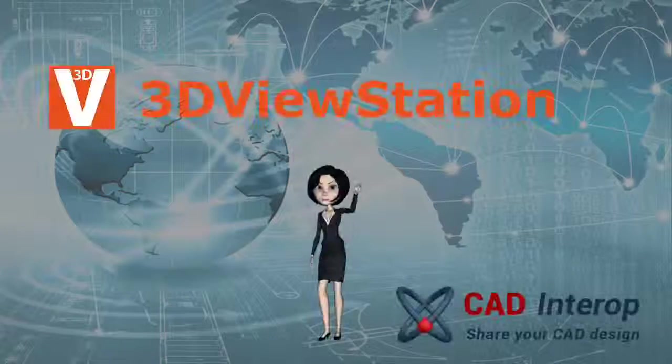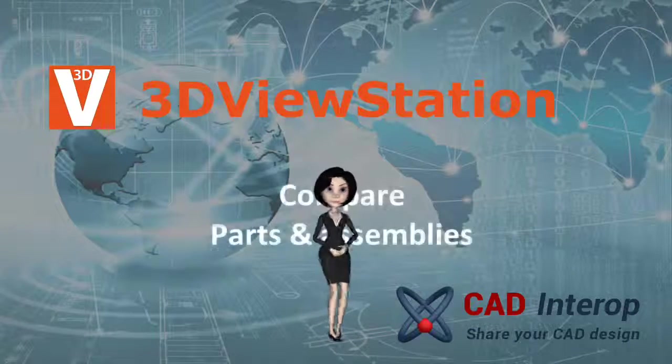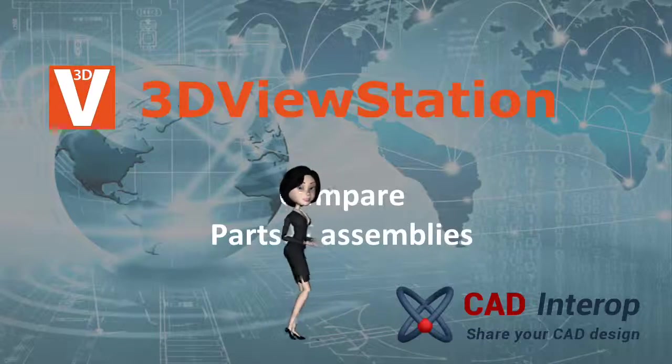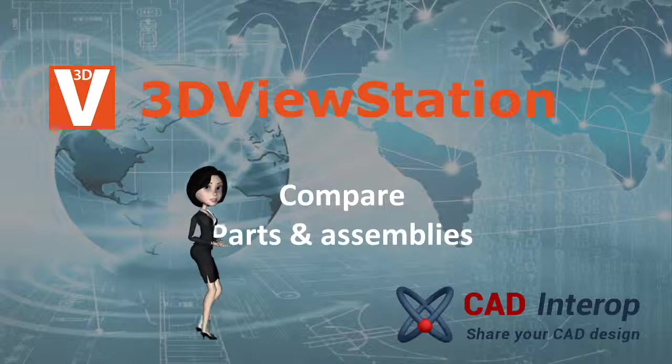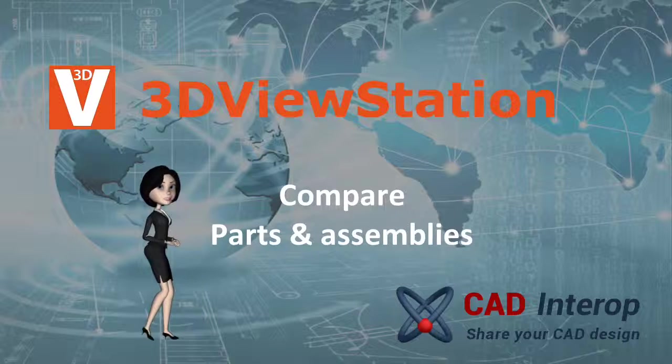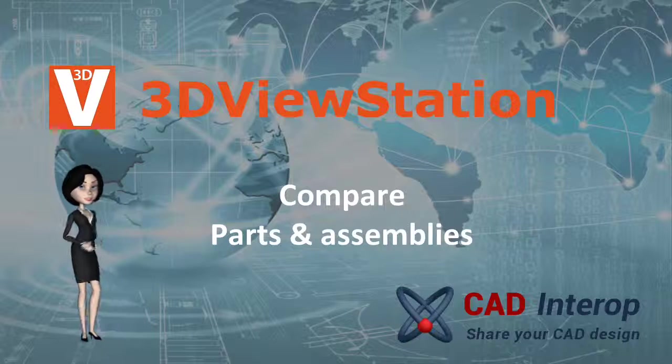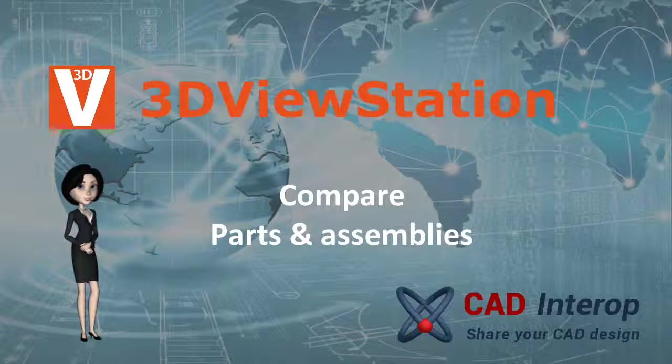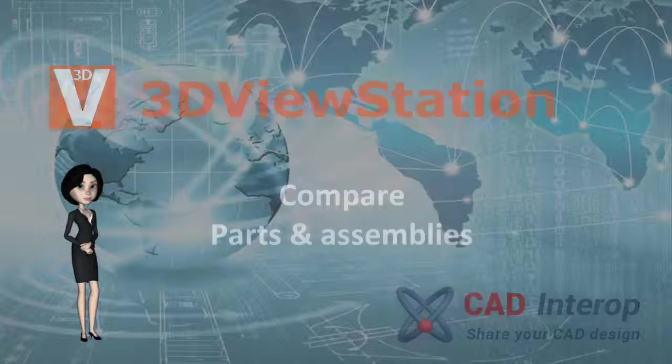Welcome to CAD Interop. We provide CAD interoperability solutions. This video will show you two ways to compare parts and assemblies in 3D ViewStation.